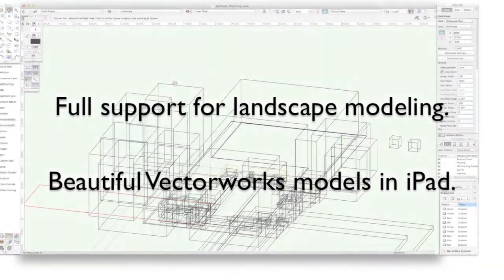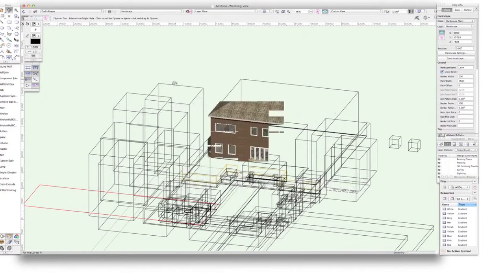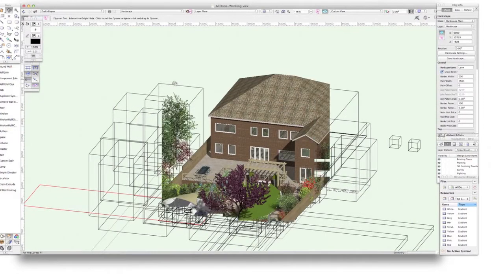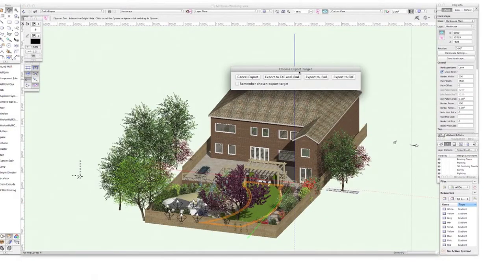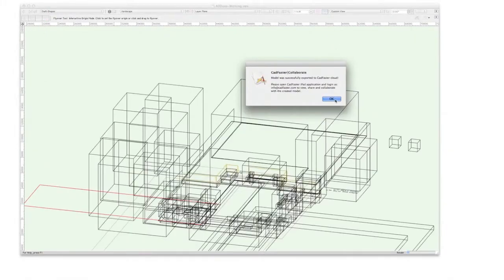When you think about your designs, it's the quality that matters the most. For the first time ever, you can enjoy high-quality 3D Vectorworks models on your iPad.